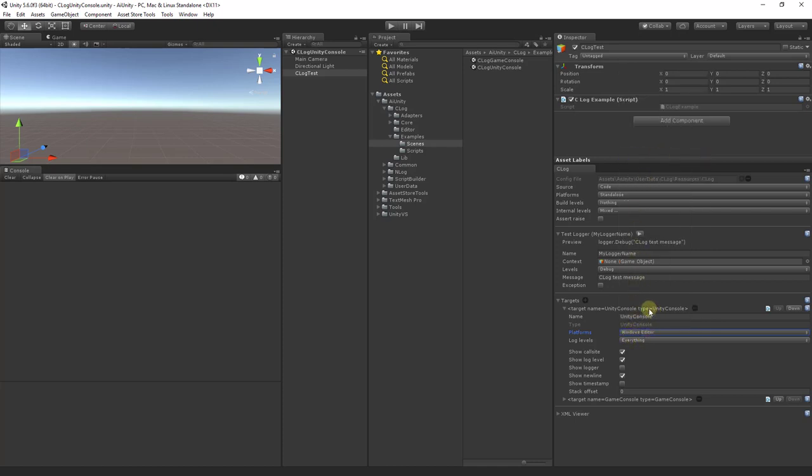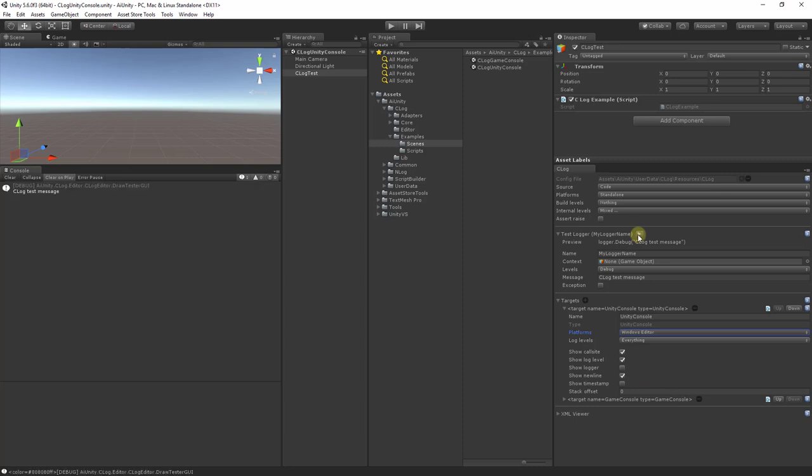Now, any messages in the editor will hit this target, and any other messages that are built on different platforms will fall through to the game console target. Let's try it now by hitting the test logger. Here you can see the log message.